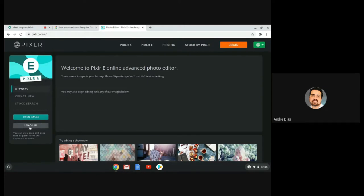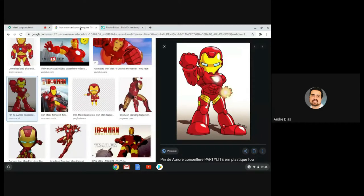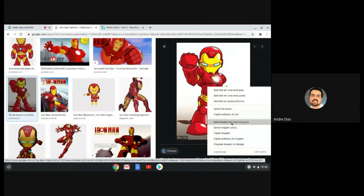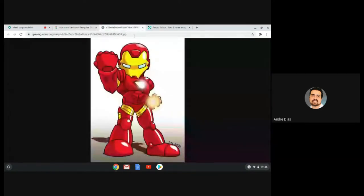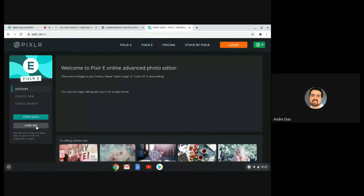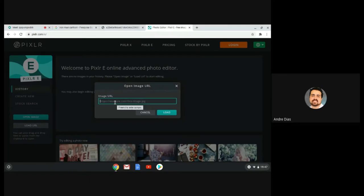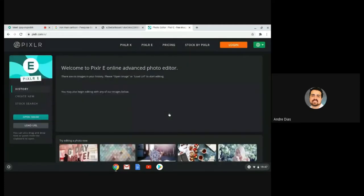What we're going to do today is use the 'Load' option — we're going to load an image from the internet. I was searching for an image of Iron Man and found one. I'll open the image in a separate window, copy the link with Ctrl+C, go to 'Load', paste the link, click Load, and there we go — we loaded the image directly from the internet.